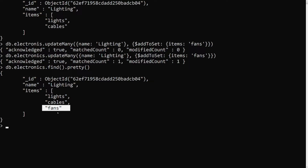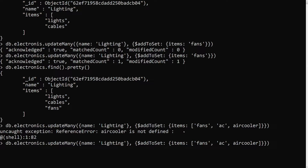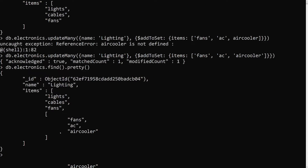Now let's say I want to add 'air cooler' and 'ac' — both elements into the array. If I try to pass them as an array directly inside $addToSet, what happens? After running updateMany, we can see the output — they were added directly as a nested array instead of as individual elements. This is not the required behavior.